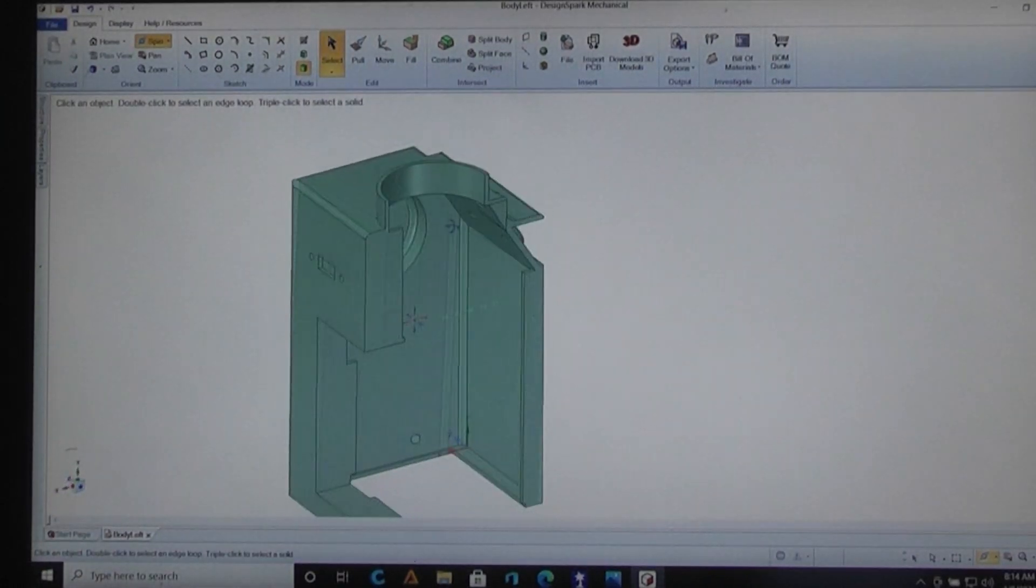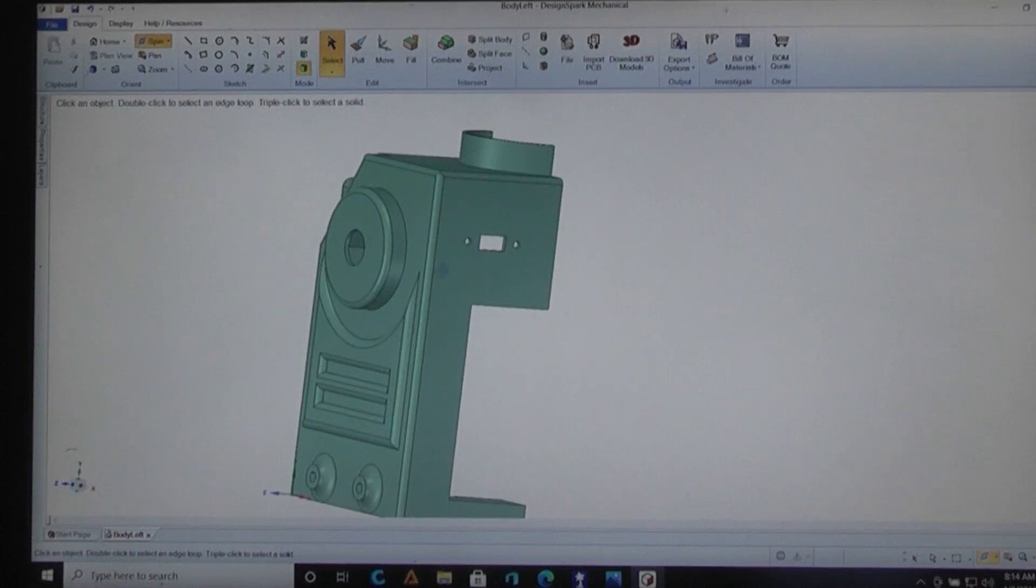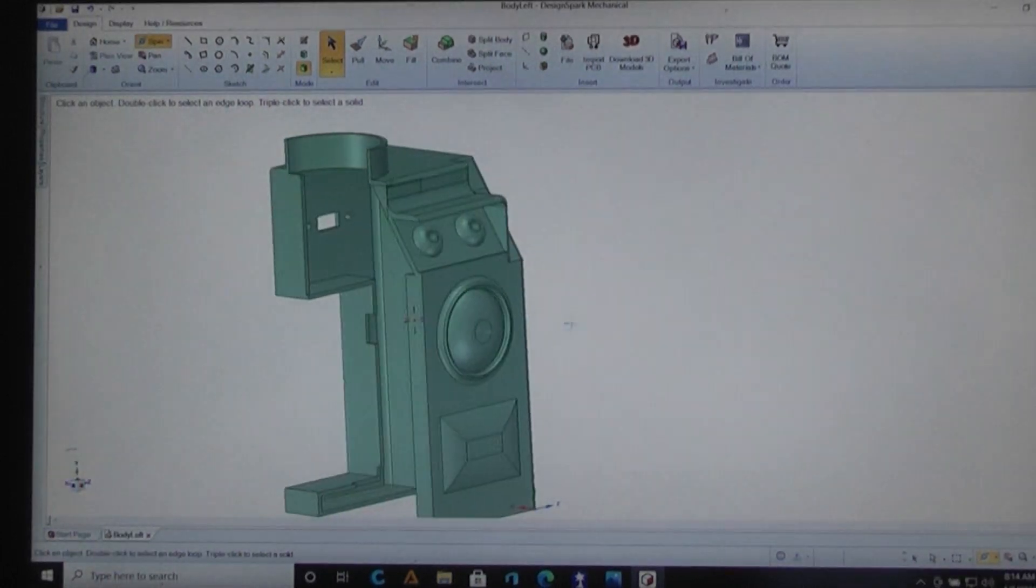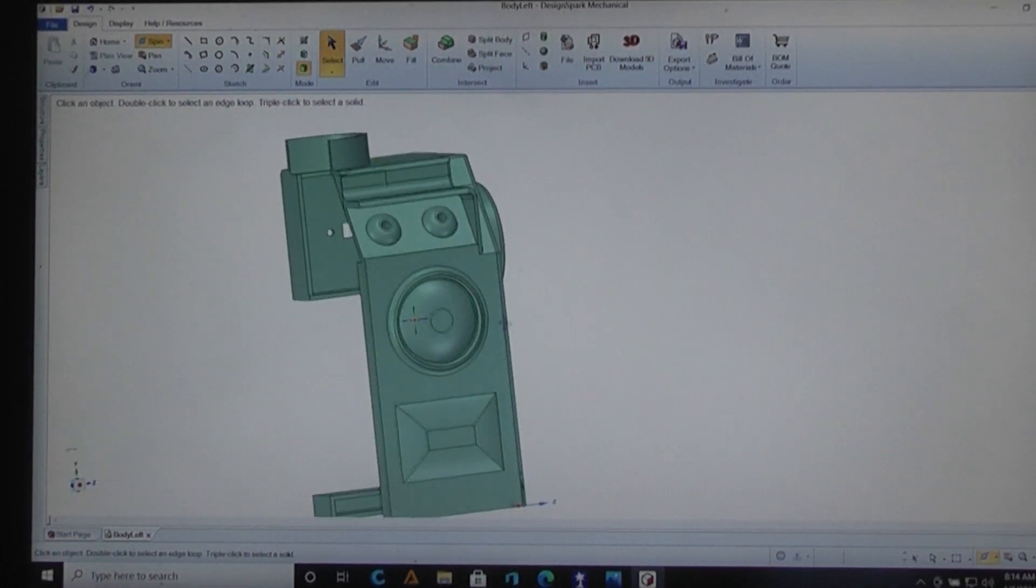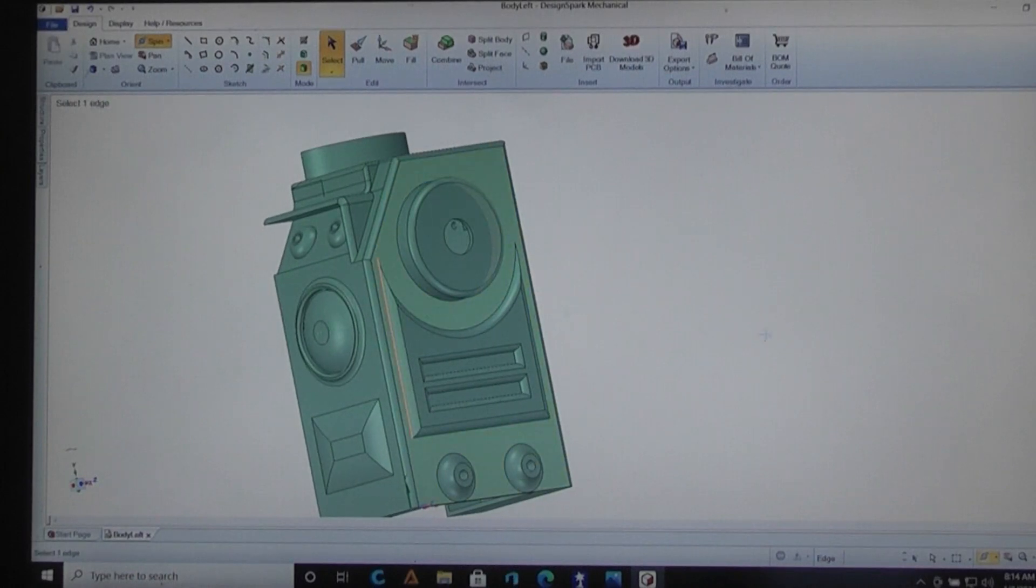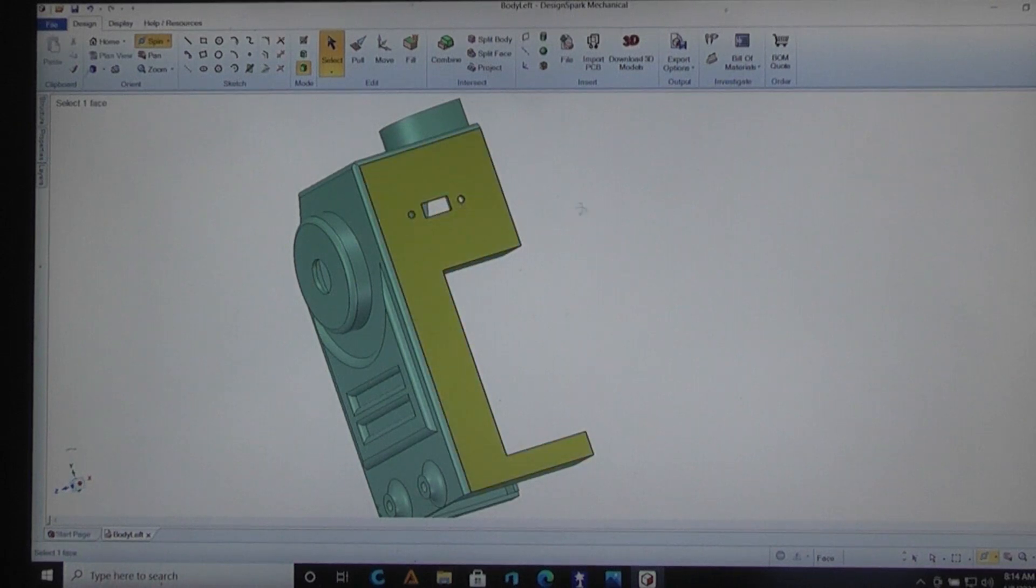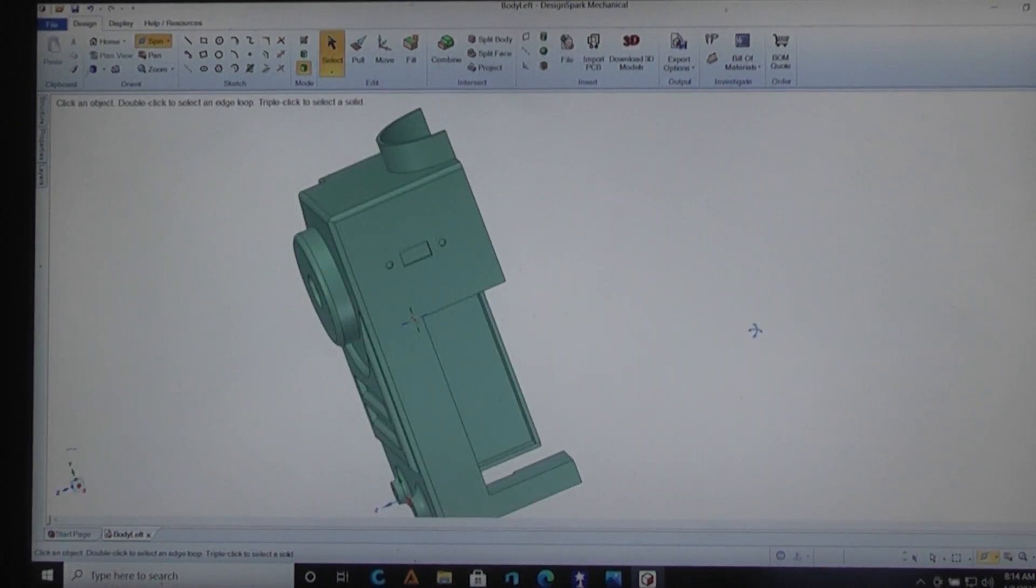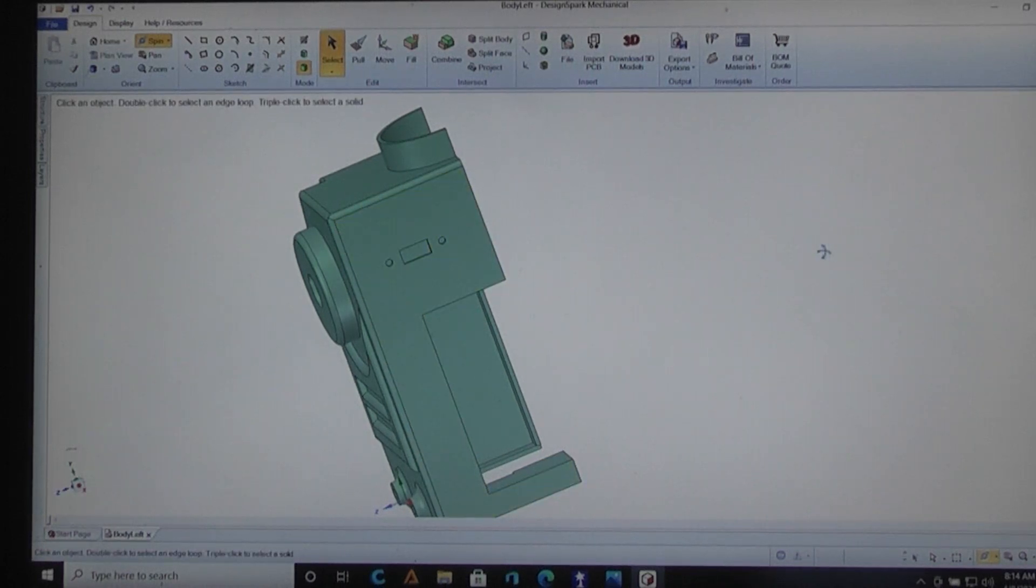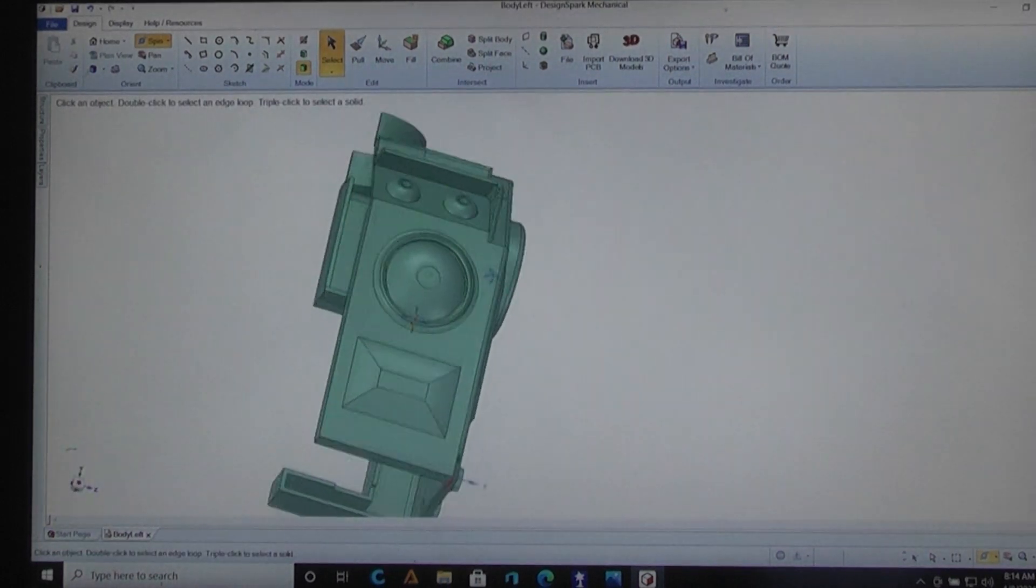So here is the body half, the left body half, and of course there was no reason to design both the left and right because you can just mirror this part to make the right. When I mirror it for the right I simply remove the switch because I didn't need a switch on the right side as well and enter the text in later when I save it as an STL where I have the on-off written on there.